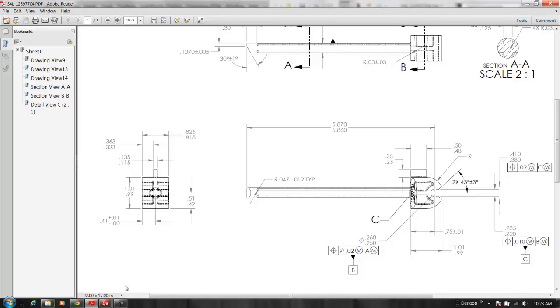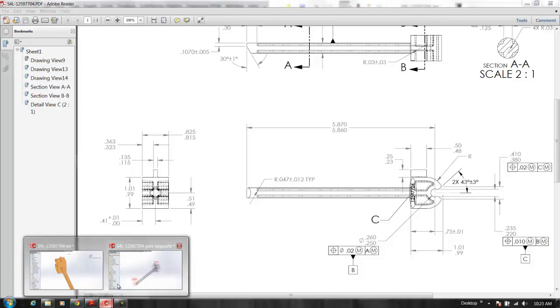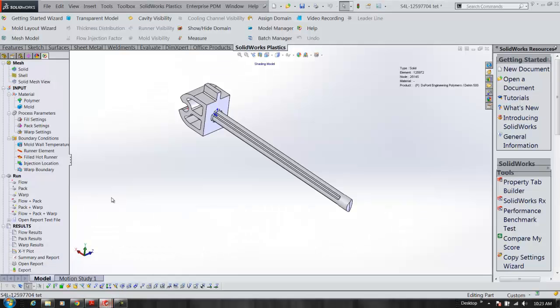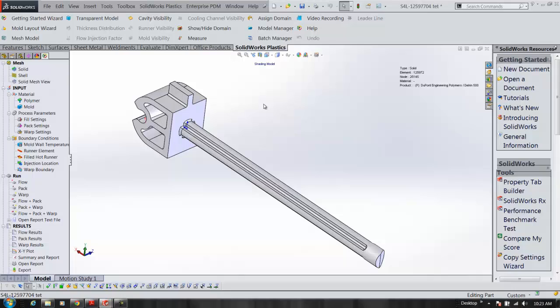So what we really want to do from here is determine our final part dimensions and the warp module inside the Plastics simulation tool allows us to do that.